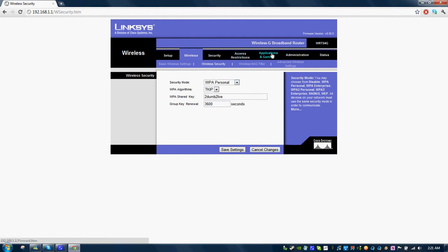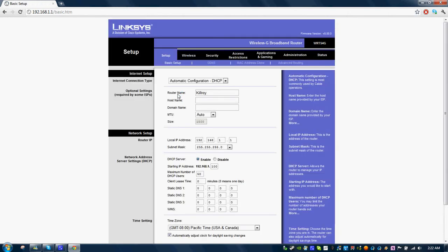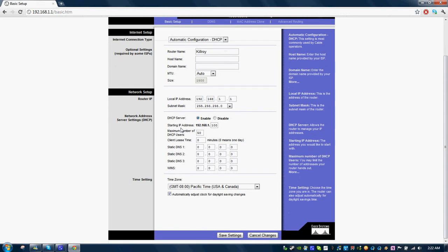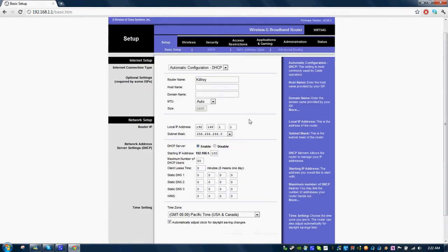You'll go over to Applications and Gaming. Oh, you might name your router too if you want. You don't have to. As far as port range forwarding goes. See I named my router Kilroy. I could change its IP address if I really wanted to, but I'm not going to because I don't have a reason to.